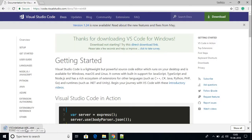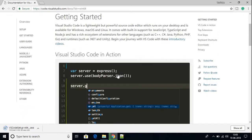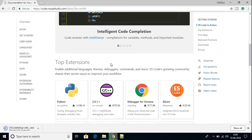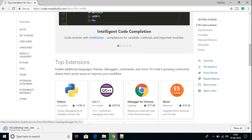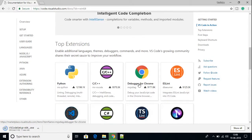You can see that Visual Studio Code is downloading. Here we have the documentation where we can find why we use Visual Studio Code — to run Python programs, C or C++ programs, or if you want to debug, you can use Visual Studio Code.